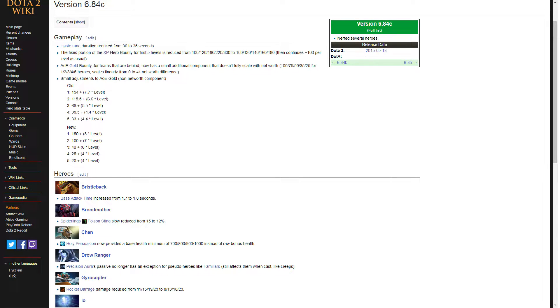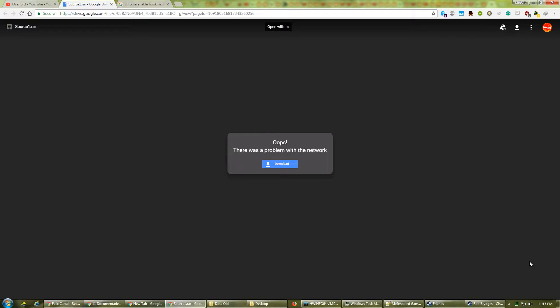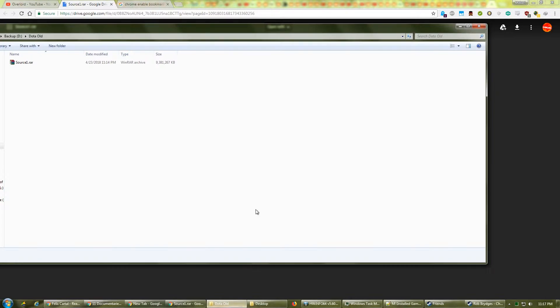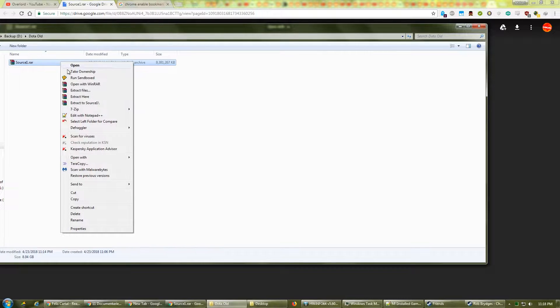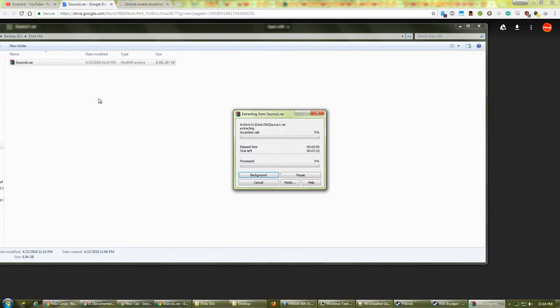Let's start with patch 6.84C of 2015. Download the file, source1.rar, from the link in the video description, and save it to a new, empty folder. Right-click and choose Extract.